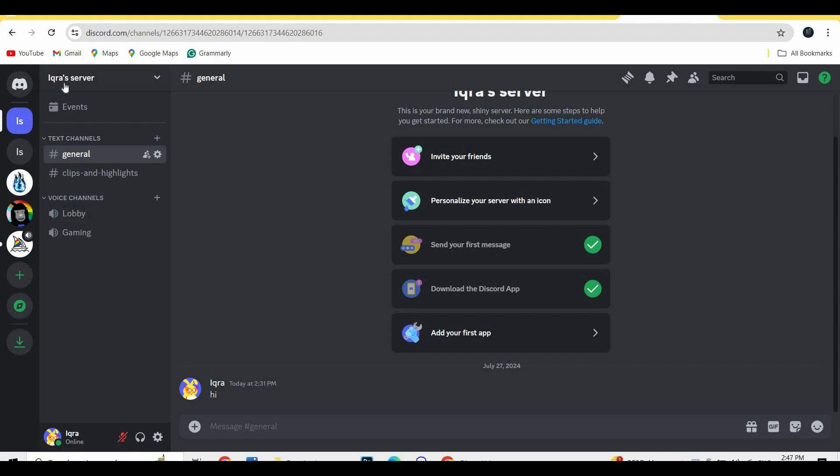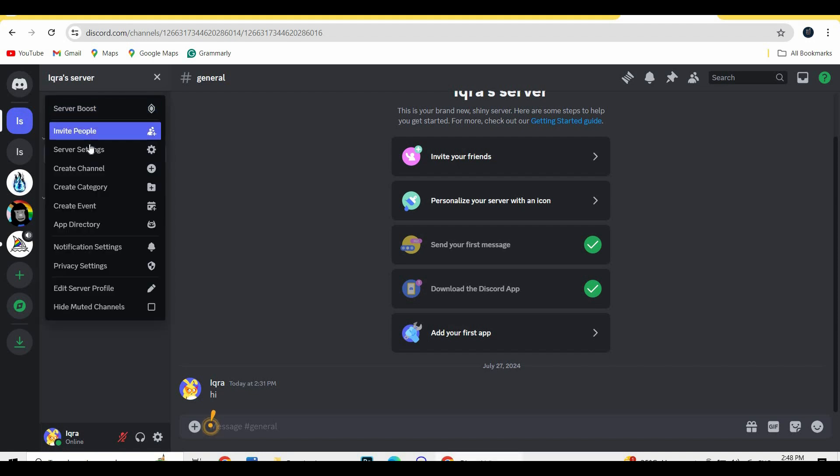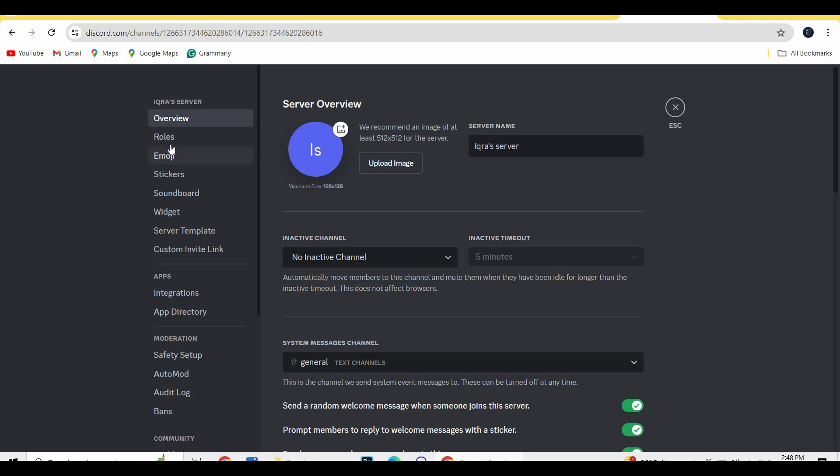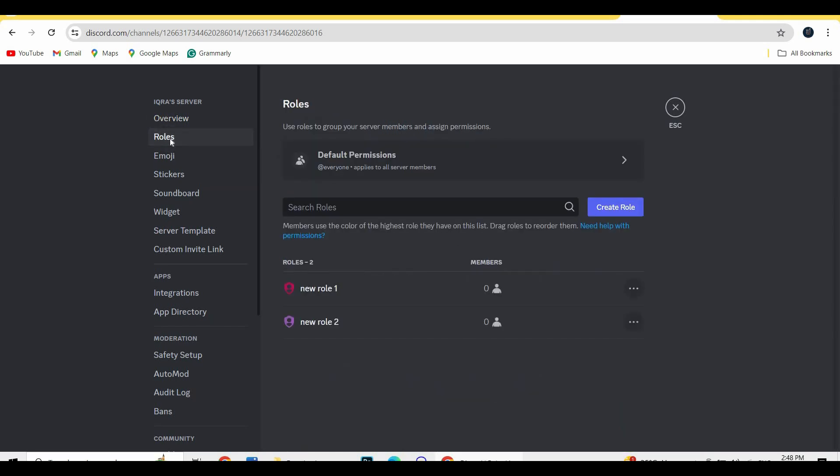At the top left corner of the screen you will see your server. Simply hit on this arrow and go to the server settings. Here you will see roles, just click on roles.